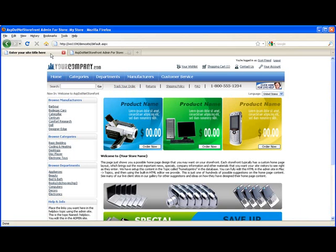So let's go look at the new store name we just set.